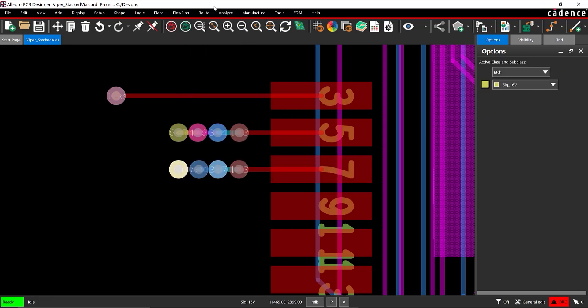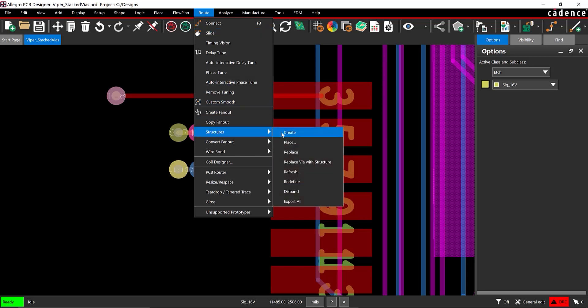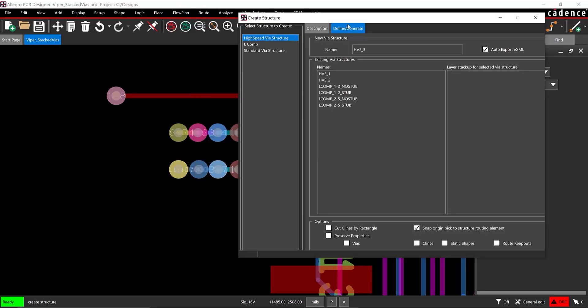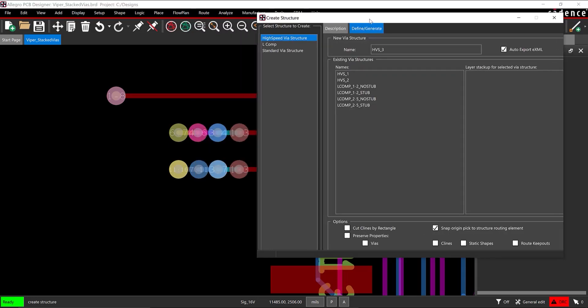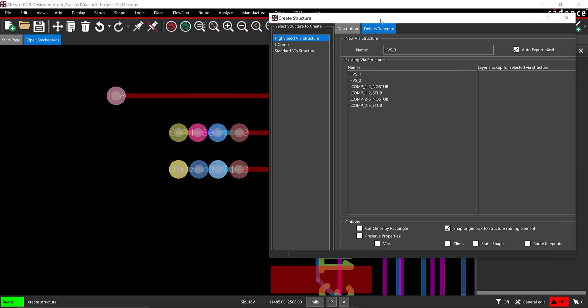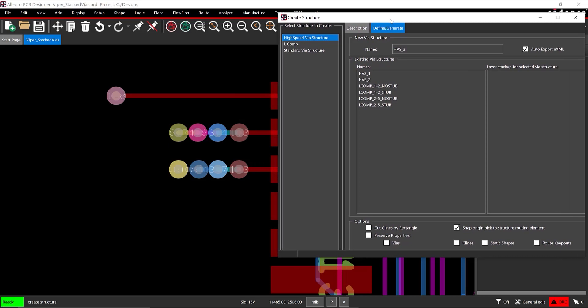From the menu, select Route, Via Structure, Create. In the Create Structure window, select Vias under Preserve Properties and leave all other defaults. In the PCB canvas, drag a box around the newly created via structure to select it.